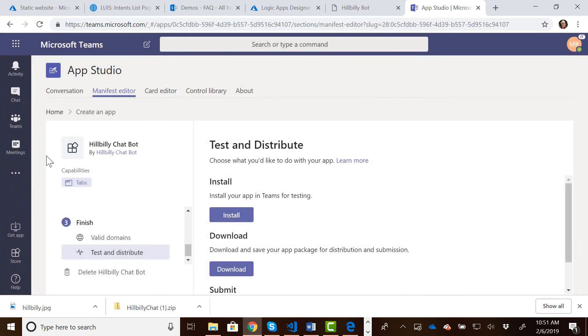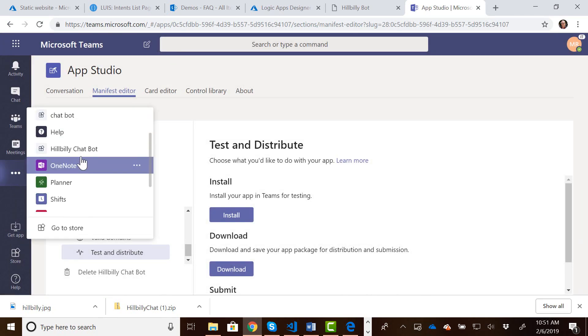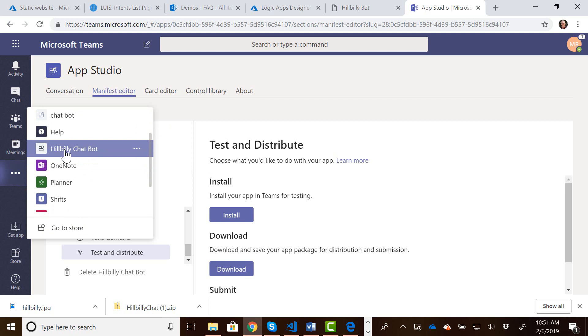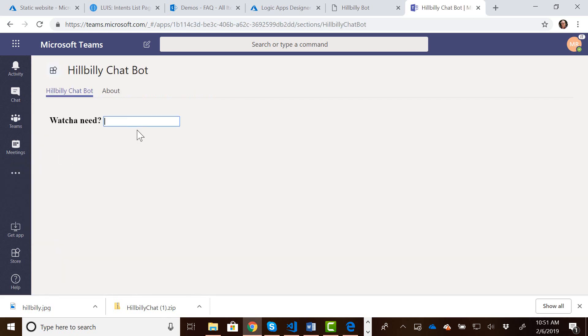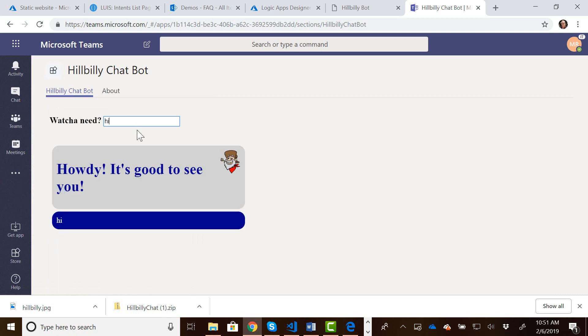And now, if you look at your personal apps on the left-hand side here, under the ellipsis, you will see a link for the Hillbilly Chatbot. So we can click on that, and here is our bot.